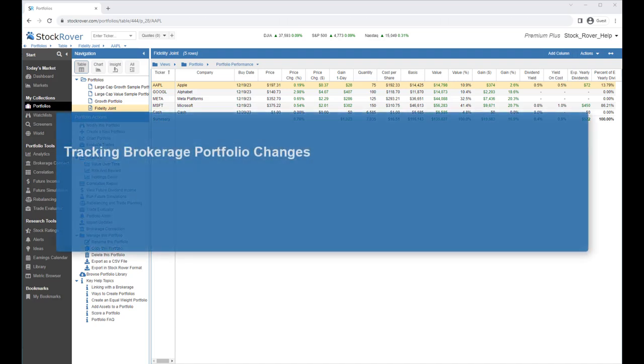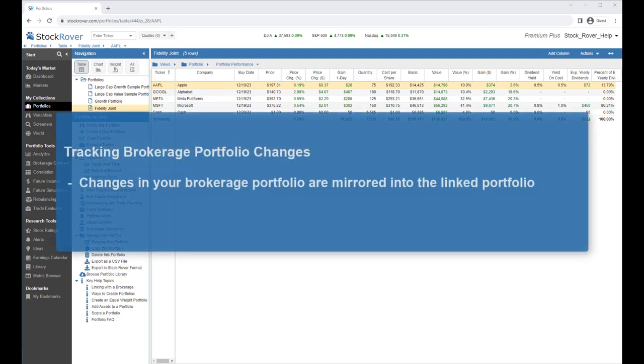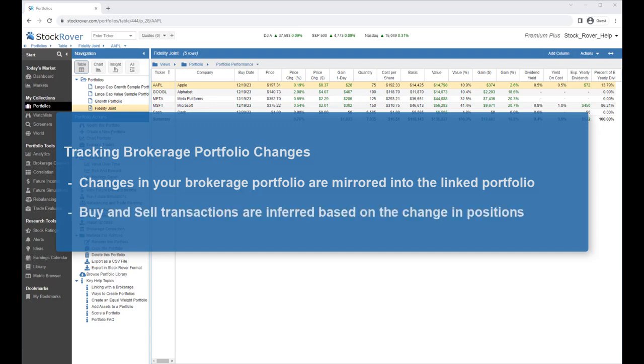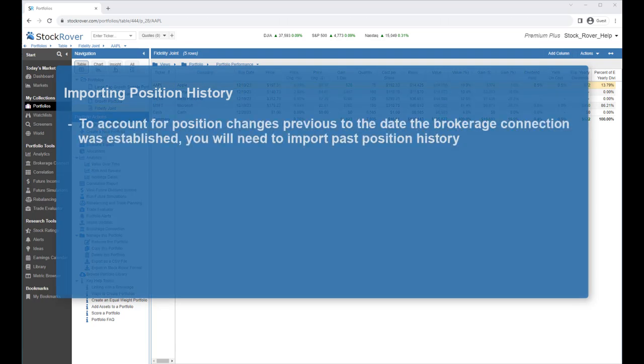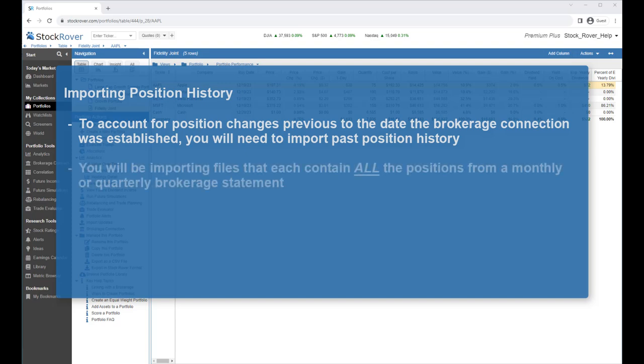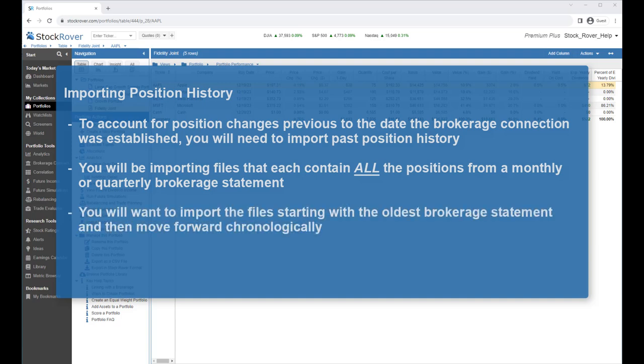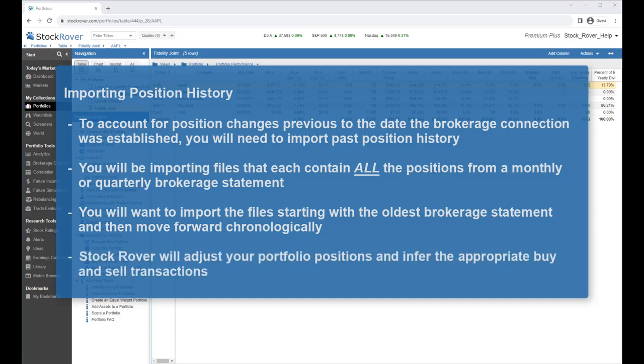Going forward, changes in your brokerage portfolio are mirrored into the linked portfolio. Buy and sell transactions are inferred based on the change in positions. If you'd like the portfolio analytics to account for position changes previous to the date that the brokerage connection was established, you'll need to import past position history. You'll be importing files that each contain all the positions from a monthly or quarterly brokerage statement. As Stock Rover's portfolios are positions based, it's important that these import files contain all portfolio positions. For example, if the file being imported only contains a subset of your actual holdings, then Stock Rover will assume the missing holdings were sold. You want to import the files starting with the oldest brokerage statement and then move forward chronologically. Each time you import a file, Stock Rover will adjust your portfolio positions and infer the appropriate buy and sell transactions.